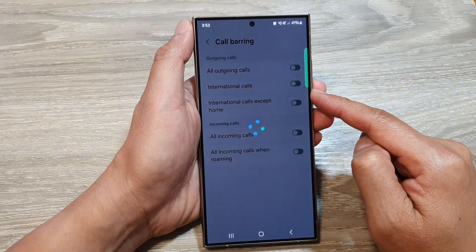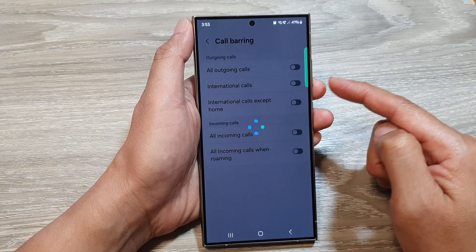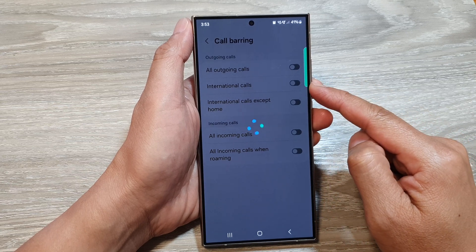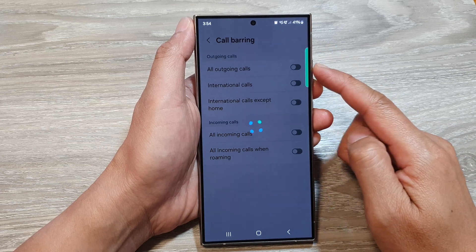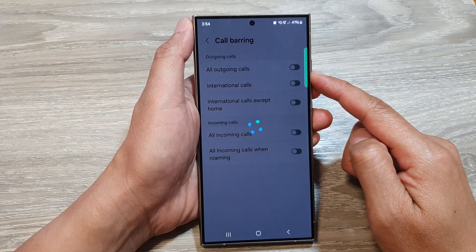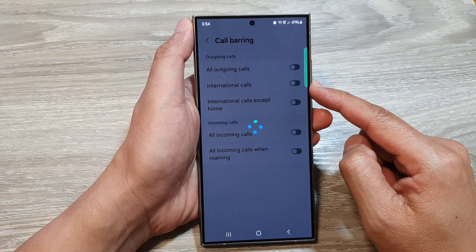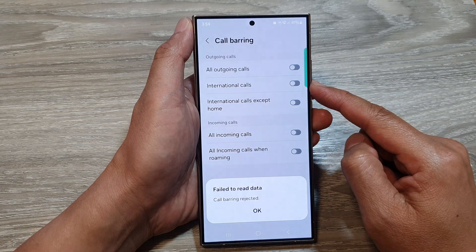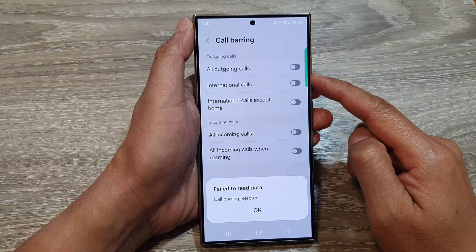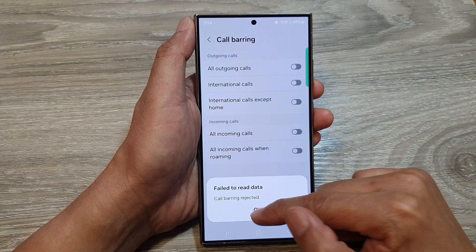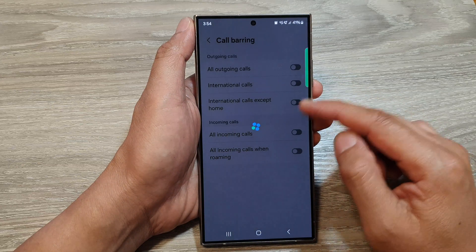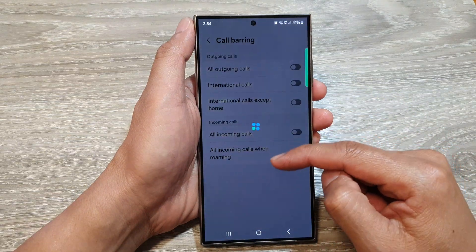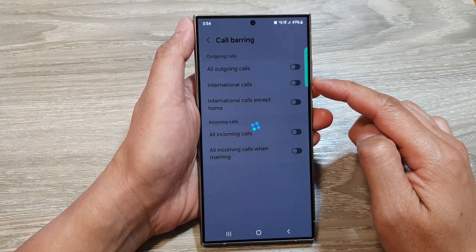Now, some network providers or carriers will not allow you to activate this feature because they're blocking you from using call barring. So you might need to contact your network provider and ask them to turn on the call barring feature on your device. In my case, you can see my network provider has blocked me from using call barring.